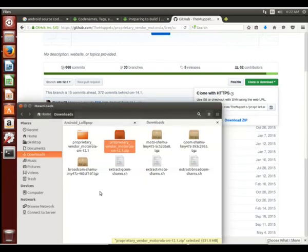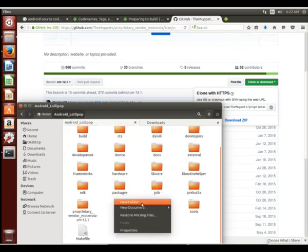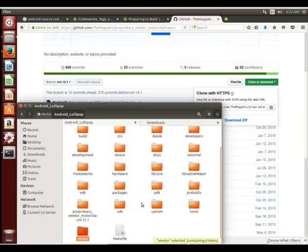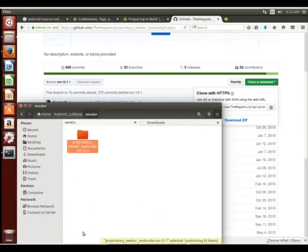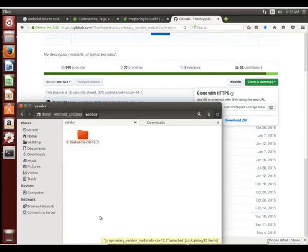So a binary is a program or a compiled piece of code. Once again, typically these are not open-source, although some are available. So we can just copy that whole folder over to our Android Lollipop. We're going to make a new folder. We're going to call it vendor, V-E-N-D-O-R. We're going to drop our proprietary vendor file in there.